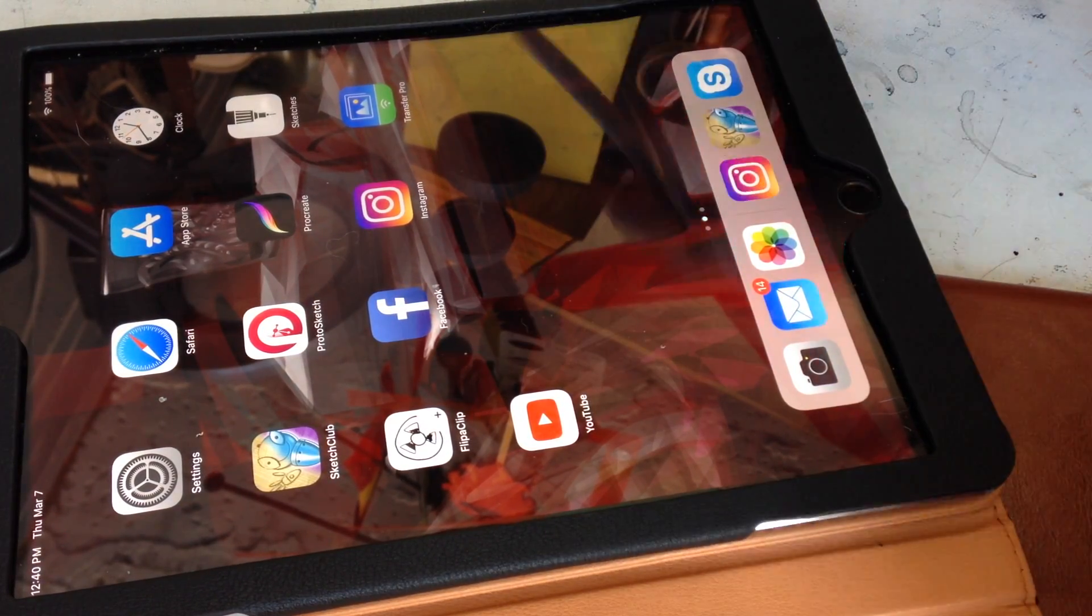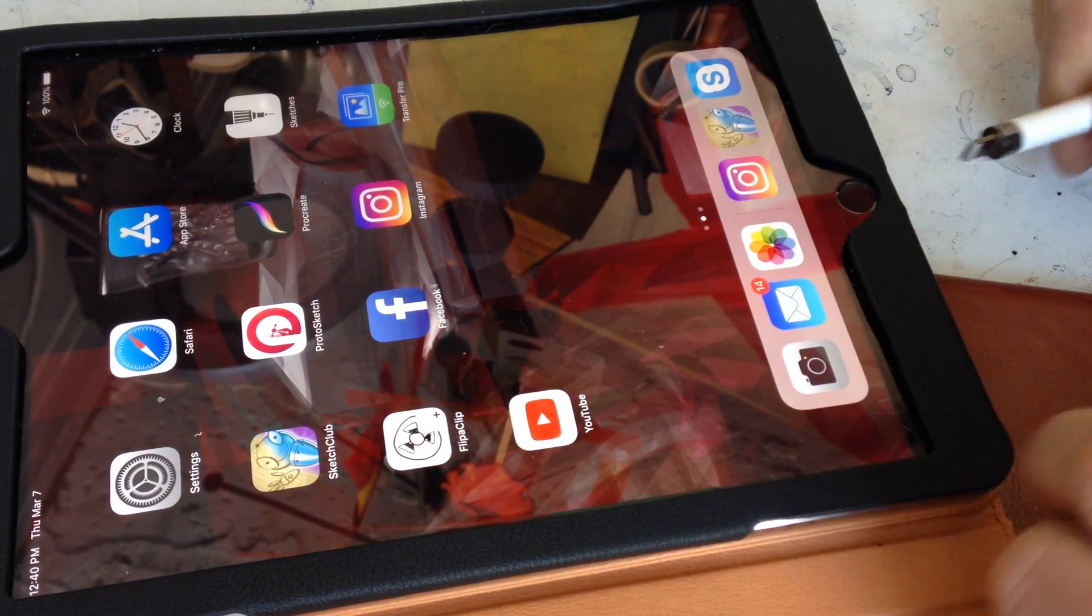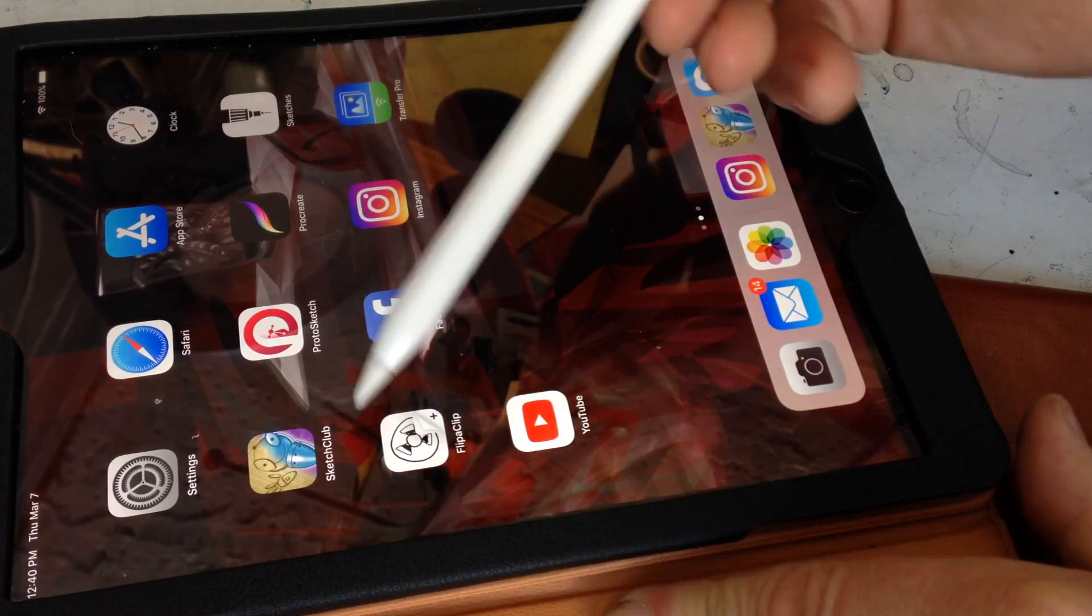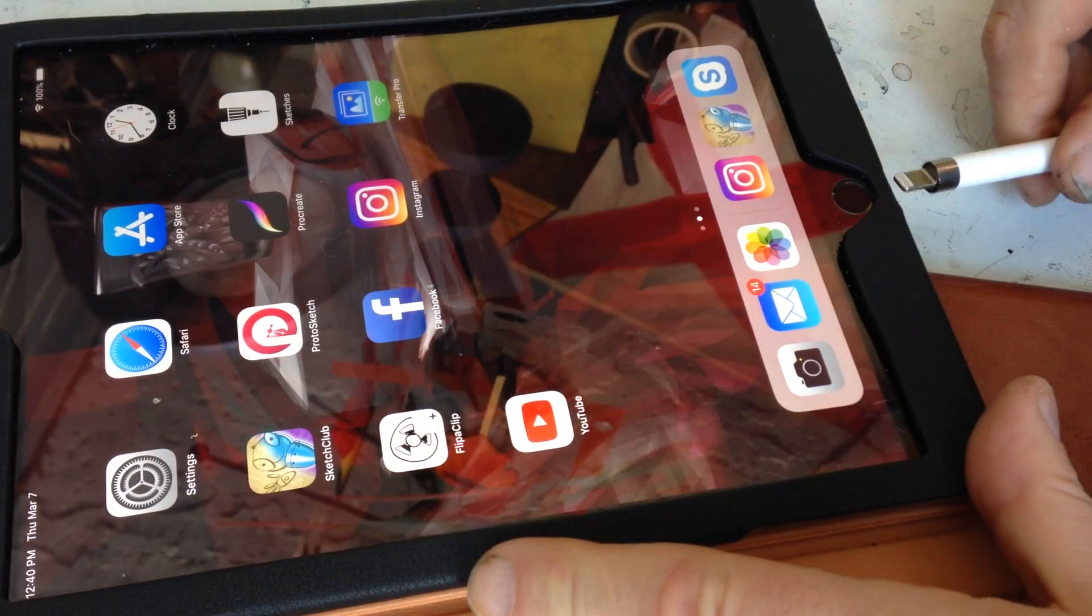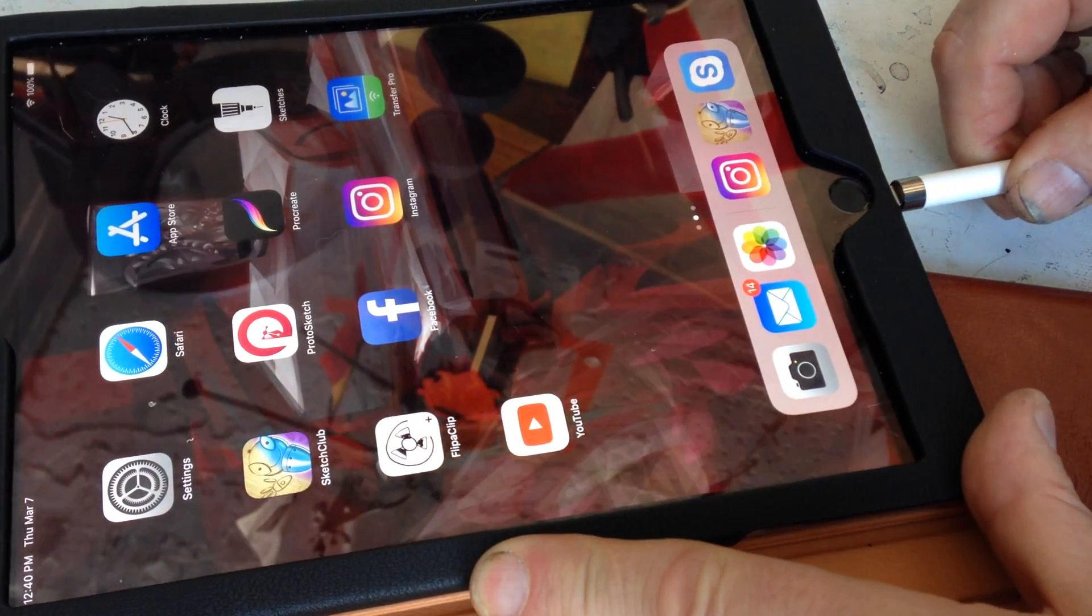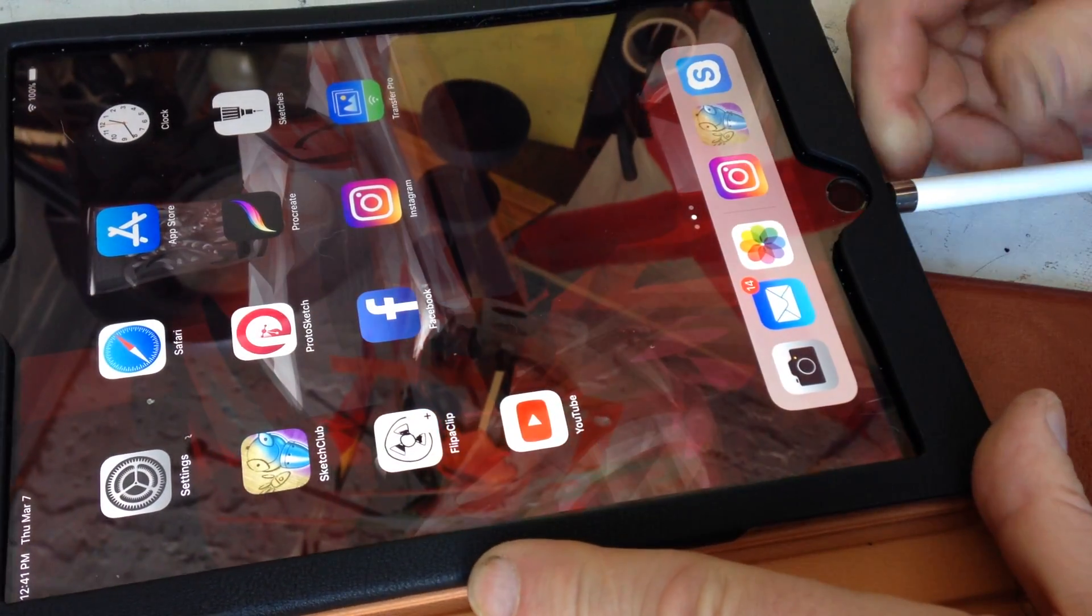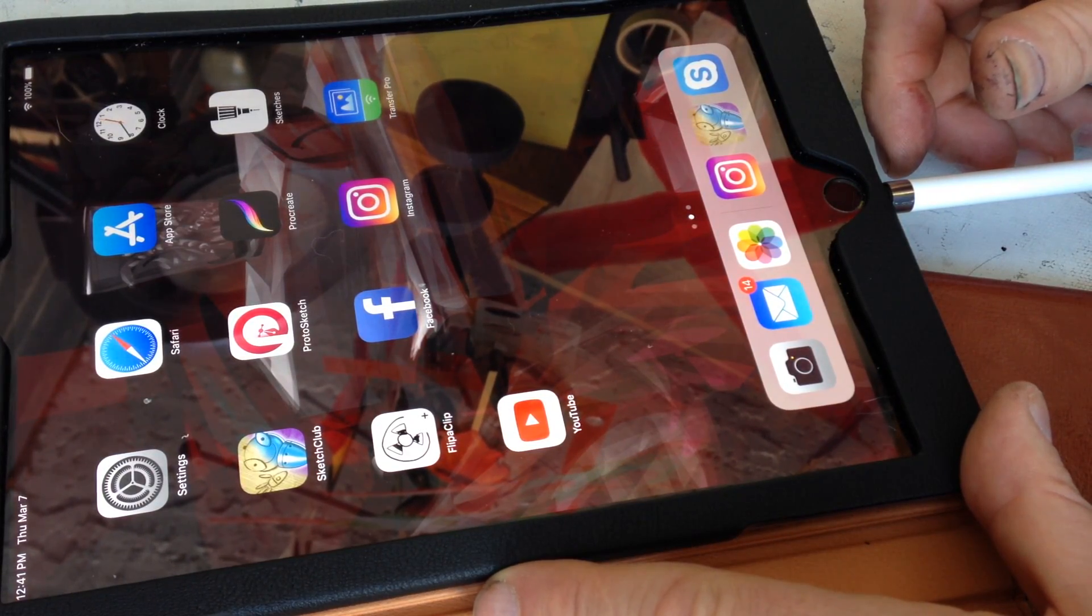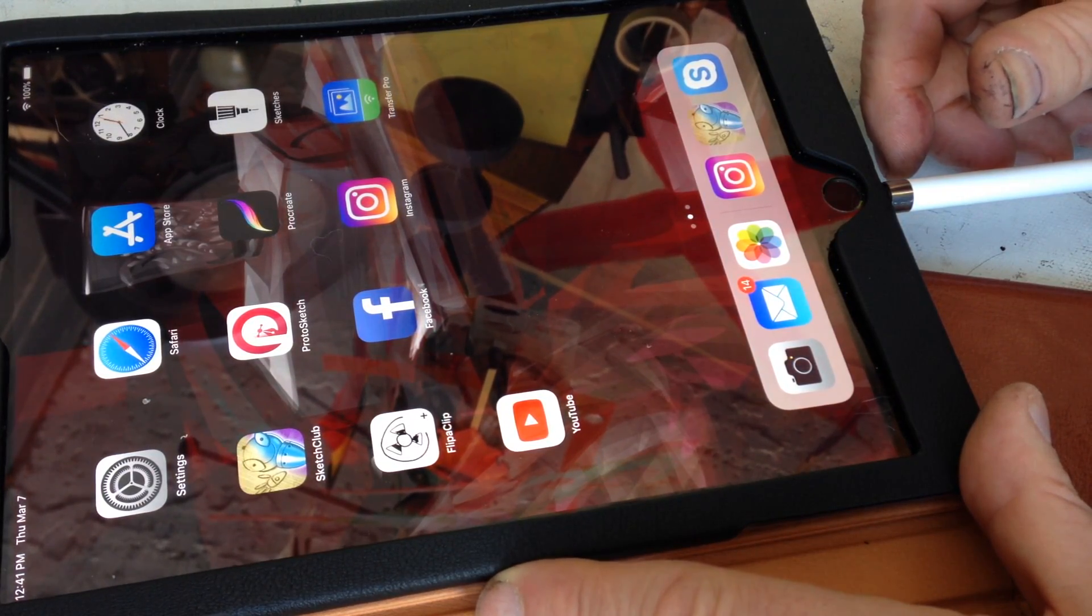So this is an iPad Pro and this is an Apple Pencil, both of which are okay, but there's ways to improve them.